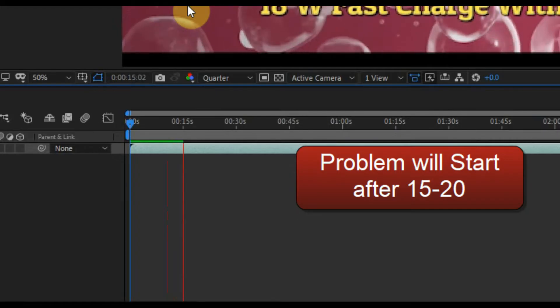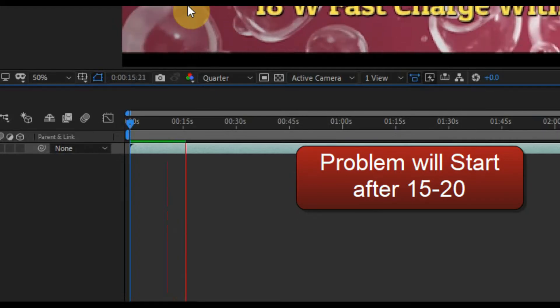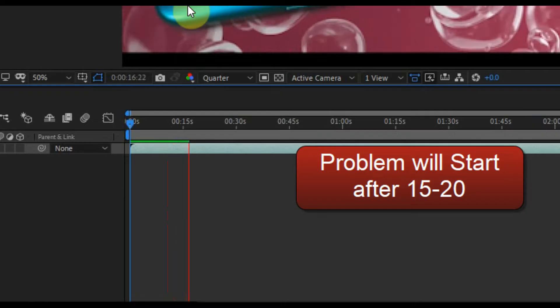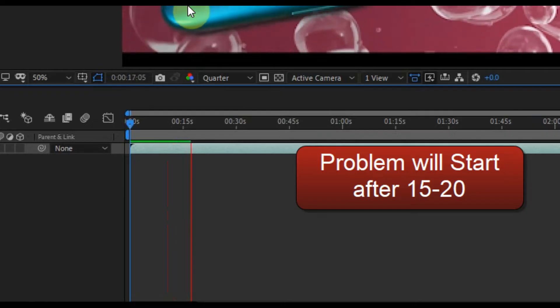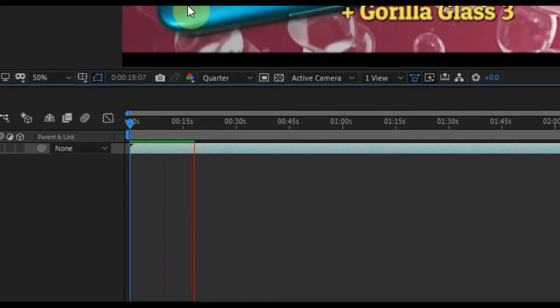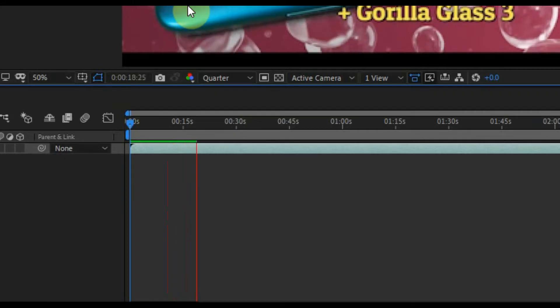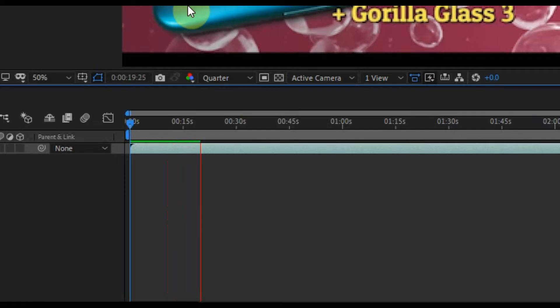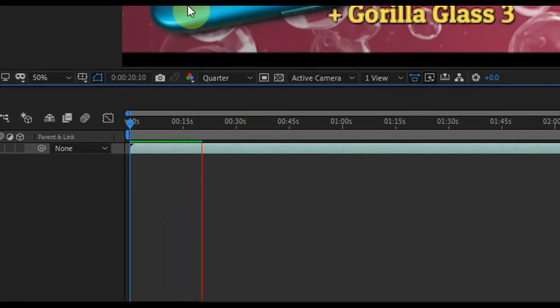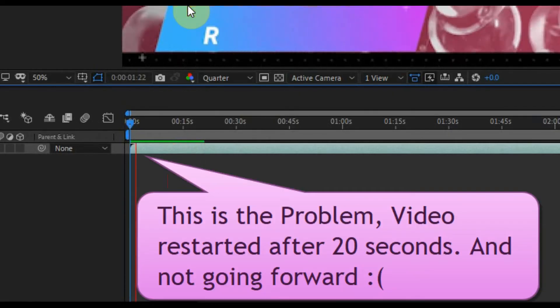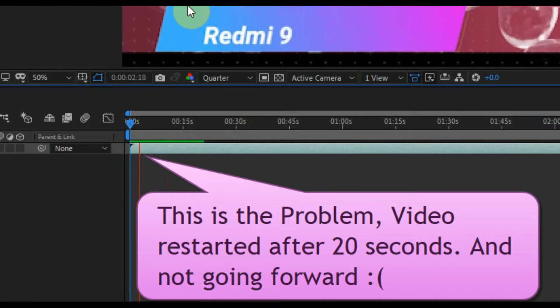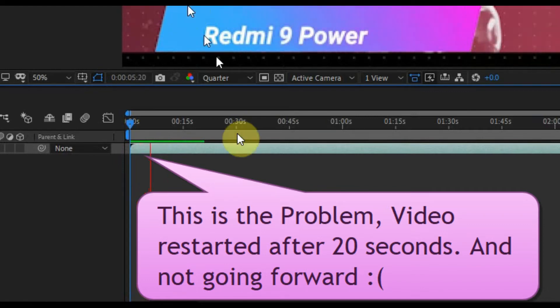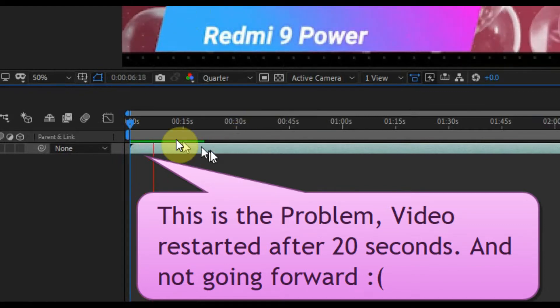The video has crossed the 15 second of length. It's near the 20 second. Oh, this is the problem. Video restarted after 20 seconds and not going forward.